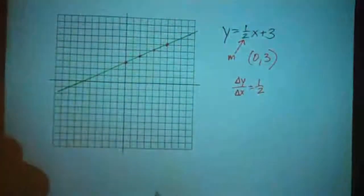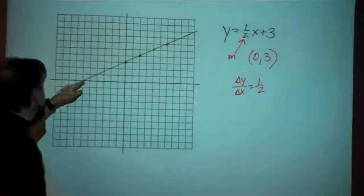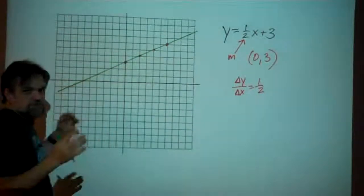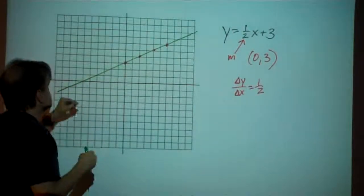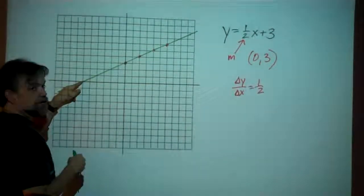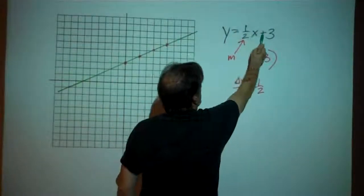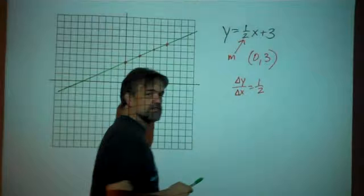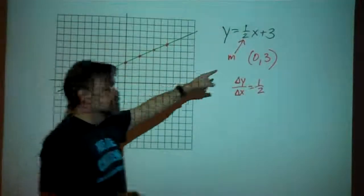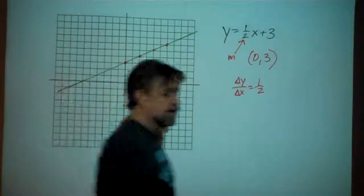Now connecting these dots, we get a nice line. Let's verify: is the point (-6, 0) on our line? One-half times negative 6 is negative 3, plus 3 is 0. Yes, it works. Notice that other than the y-intercept, we didn't have to come up with any other individual points — we got our line directly from the slope.